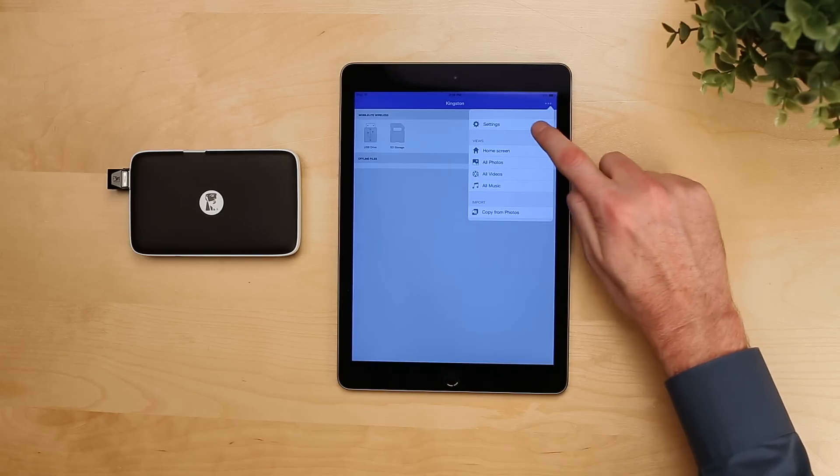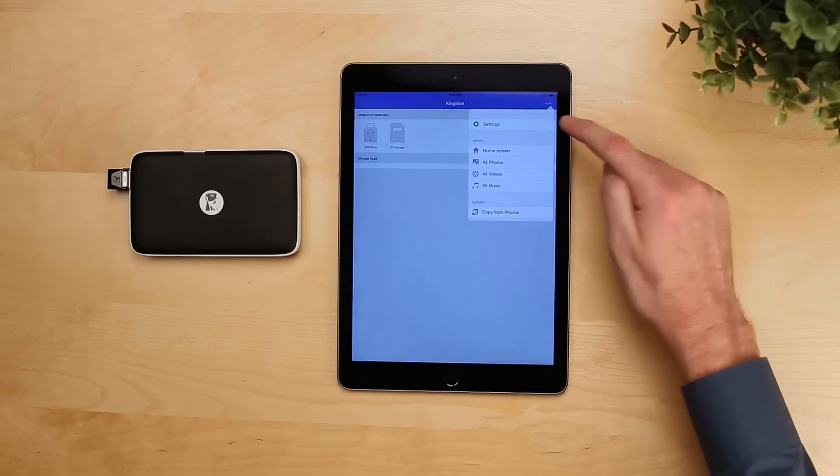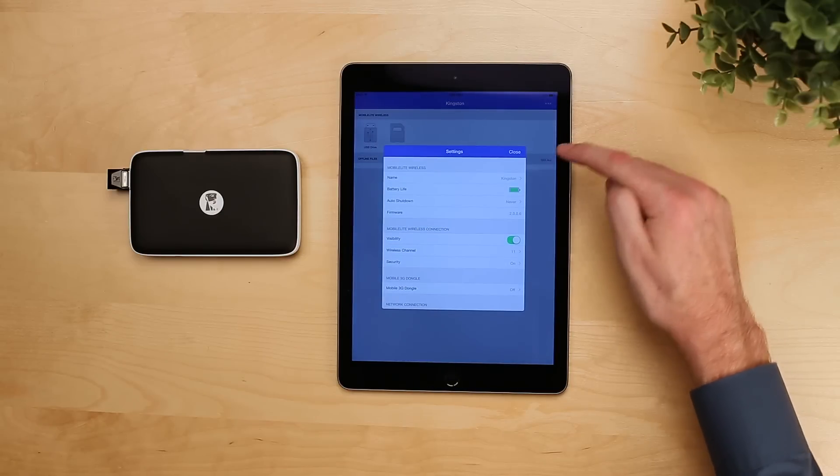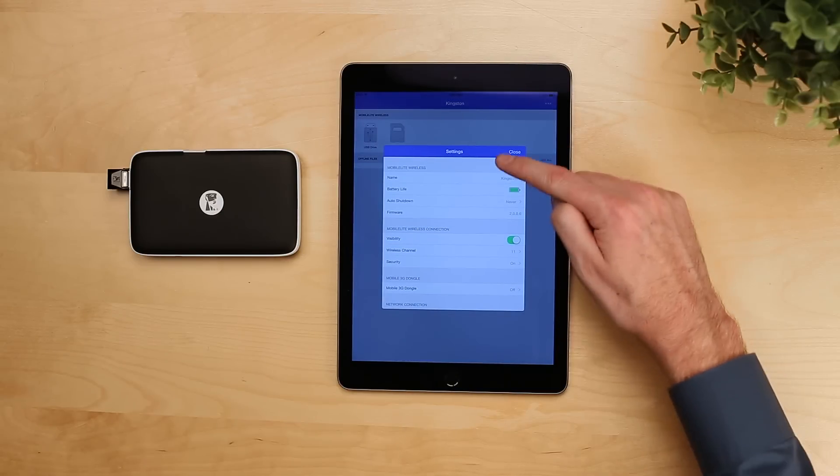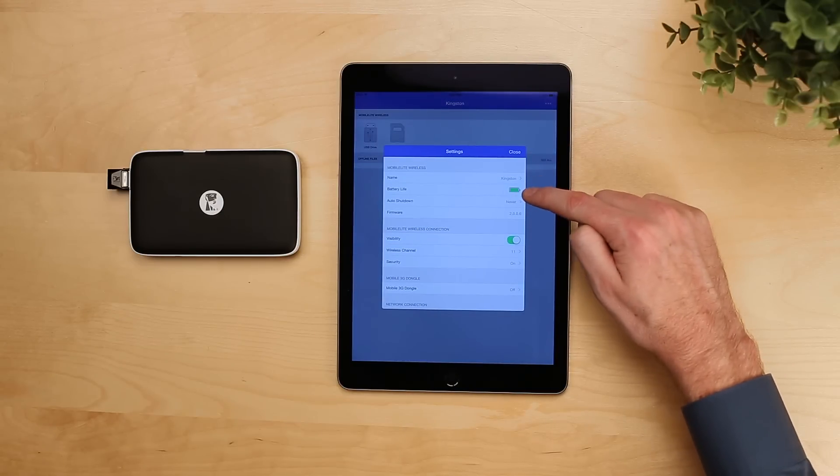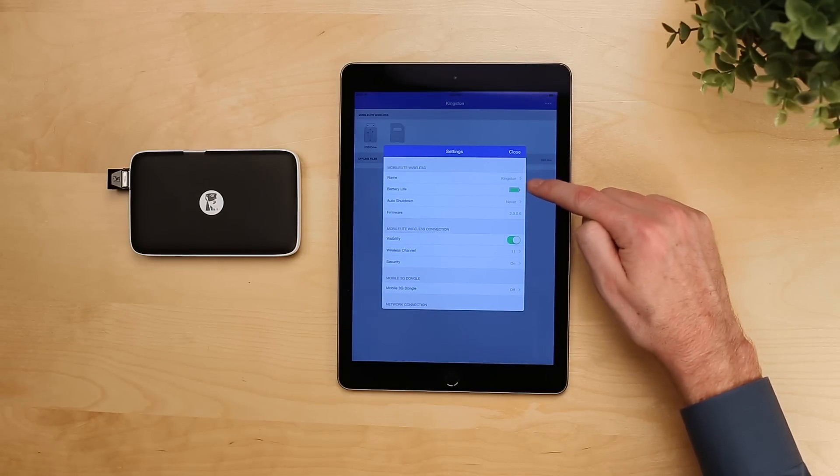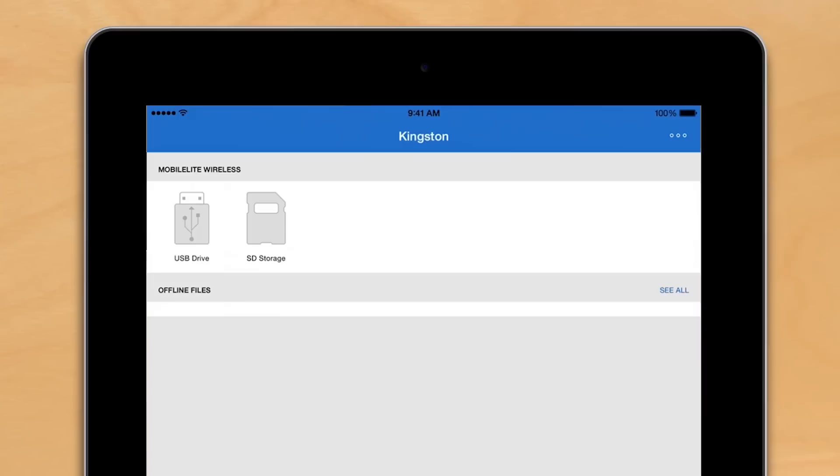Within the settings, you have access to things such as the network name, wireless settings, you can see the battery, as well as what firmware is installed.